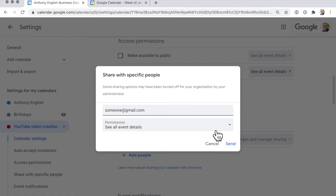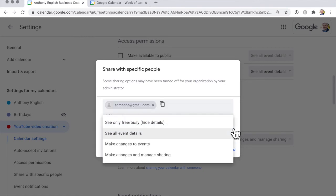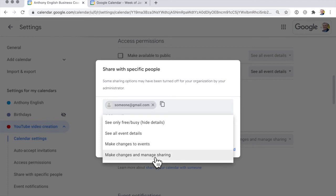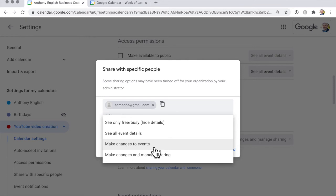Now it's very important, do you want them simply to see the event details or you just want them to see that you are free or busy at that time, or do you want to allow them to make changes to events or even to share your calendar on with somebody else. So that might be if it's a group kind of calendar. I'm going to select make changes to events.